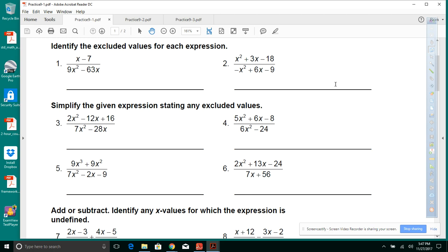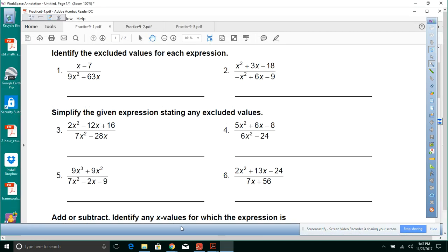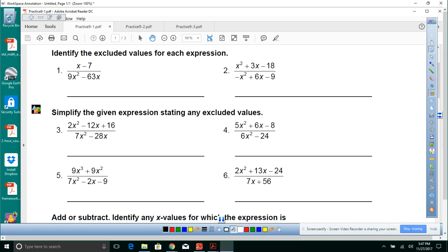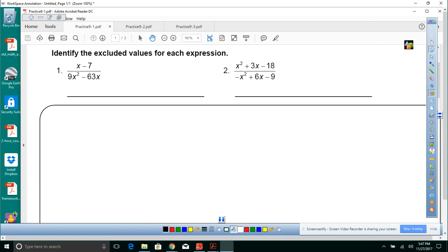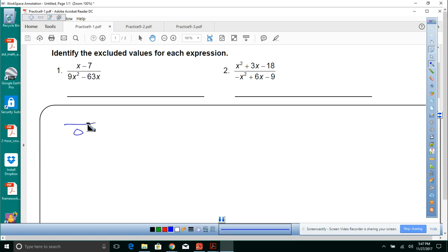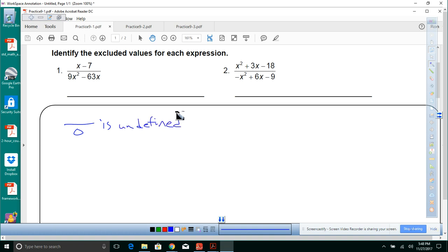Identify any excluded values for each expression. To do that, we need to remember the only thing that can't happen is division by zero. We can't divide by zero, so that's where the excluded values come in. Anything that sets the denominator to zero is undefined.